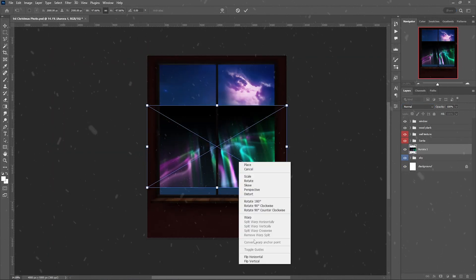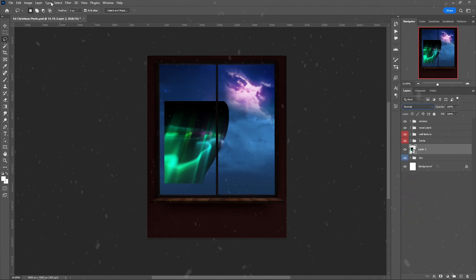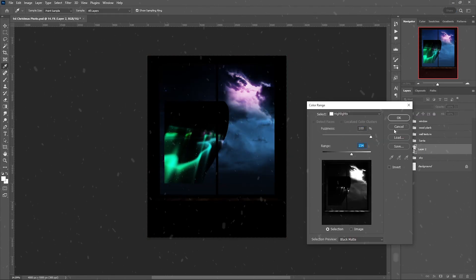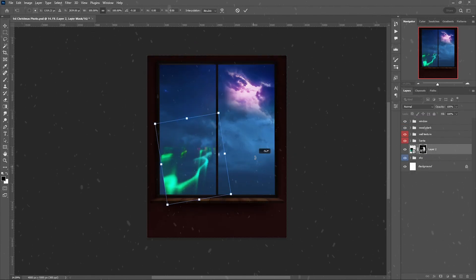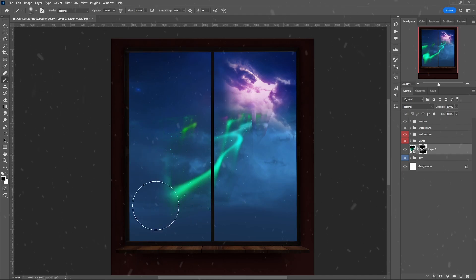I used Aurora overlays to create the path for Santa Claus, because he will be riding his reindeers into the portal on a magical bridge.